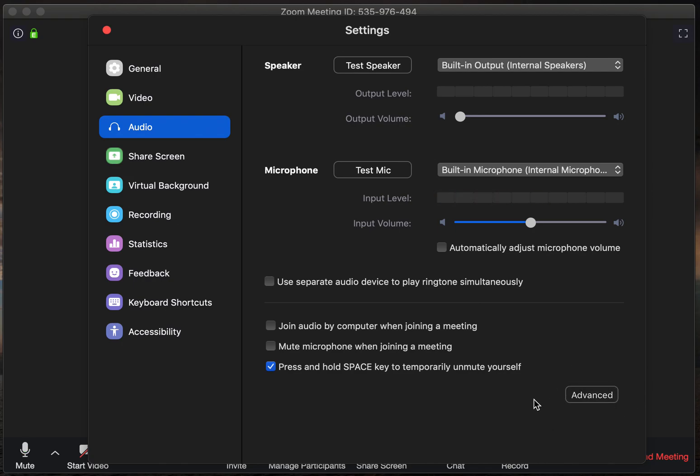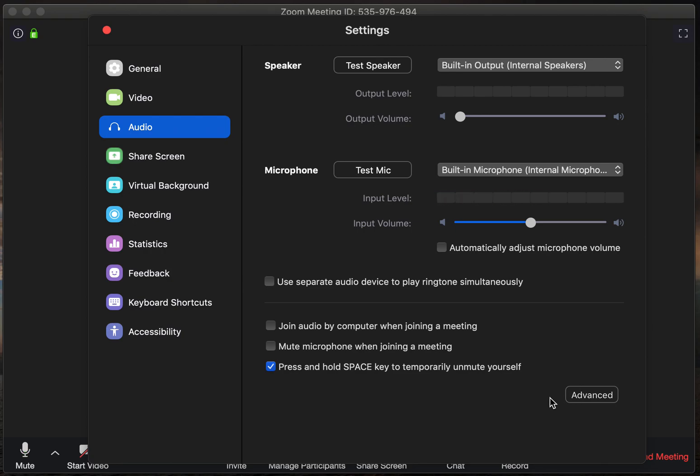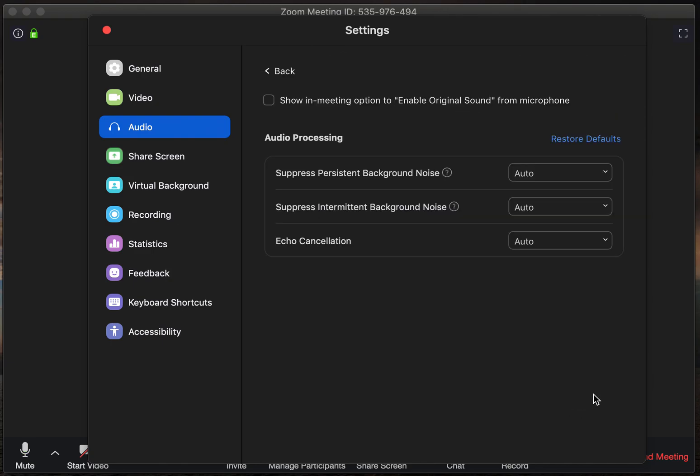Now if you don't see this button, you're going to want to go back to the internet and search out Zoom application and re-download the Zoom app because older versions don't have these advanced features, and all you have to do is update it. So once you see this advanced button, you're going to want to click on it.